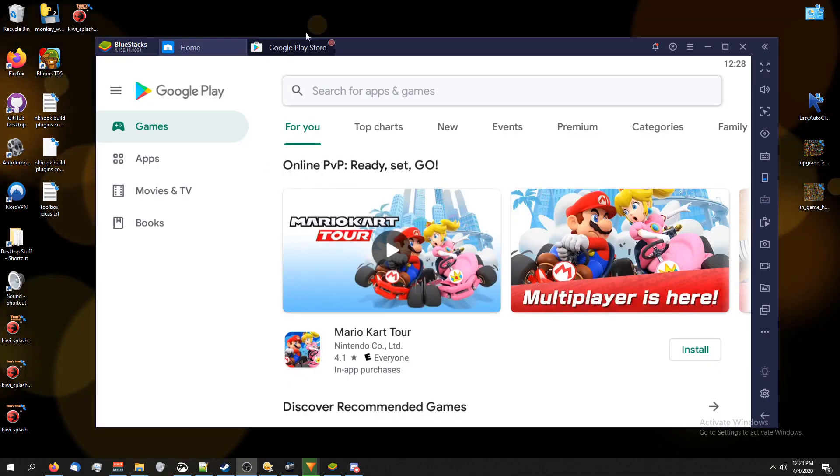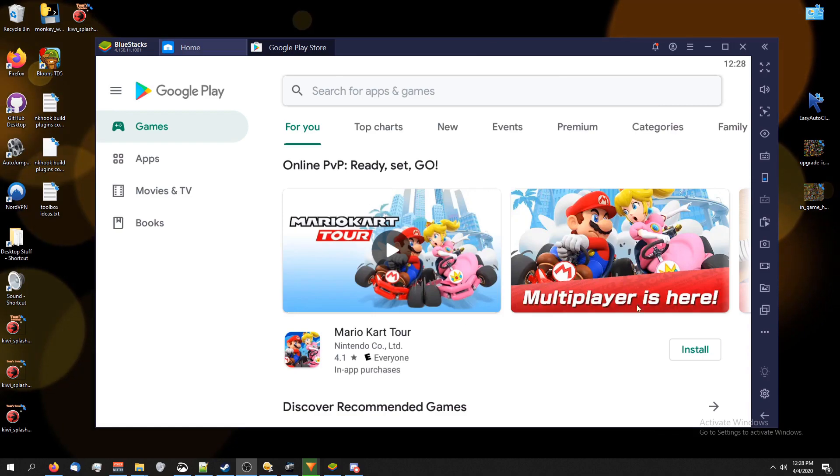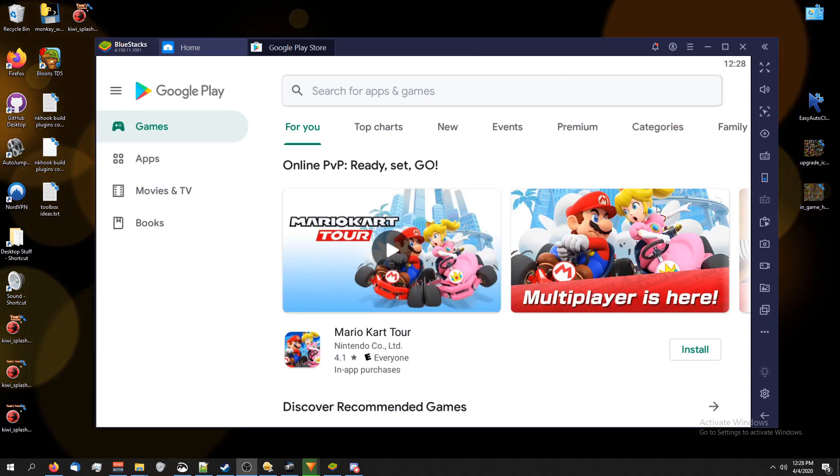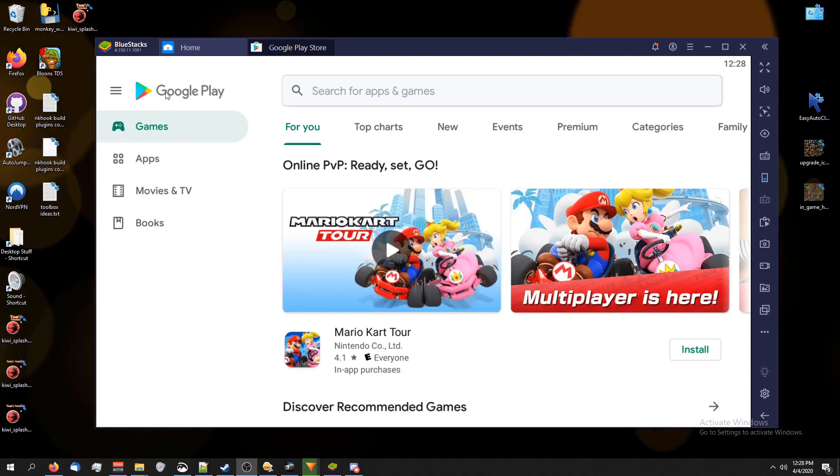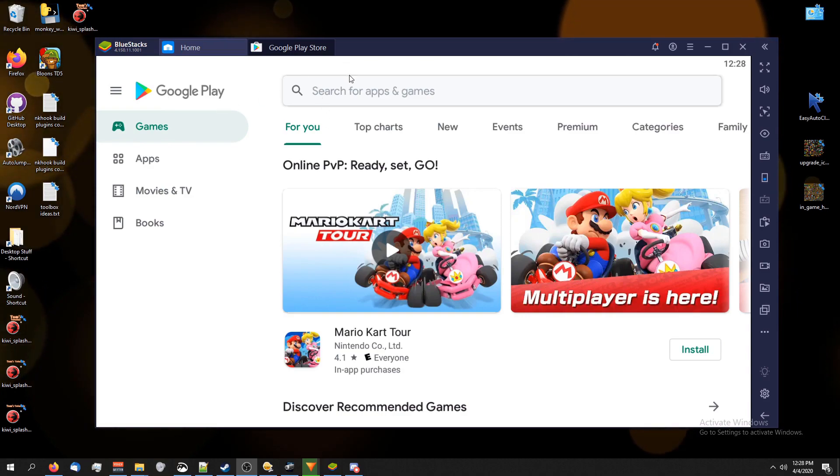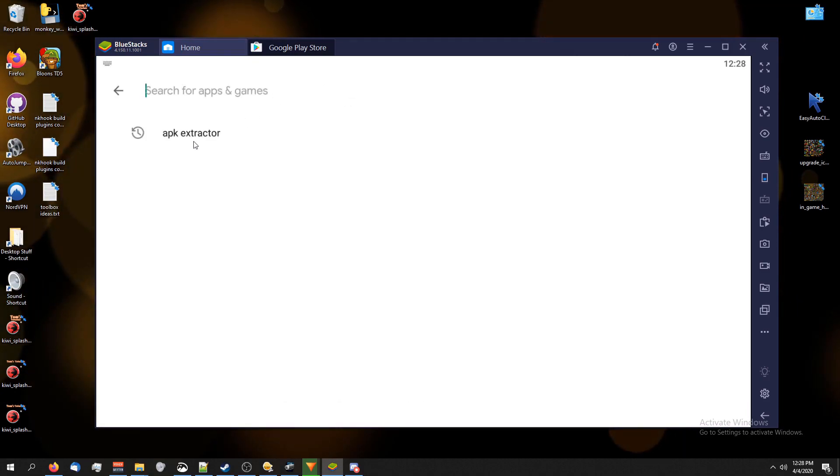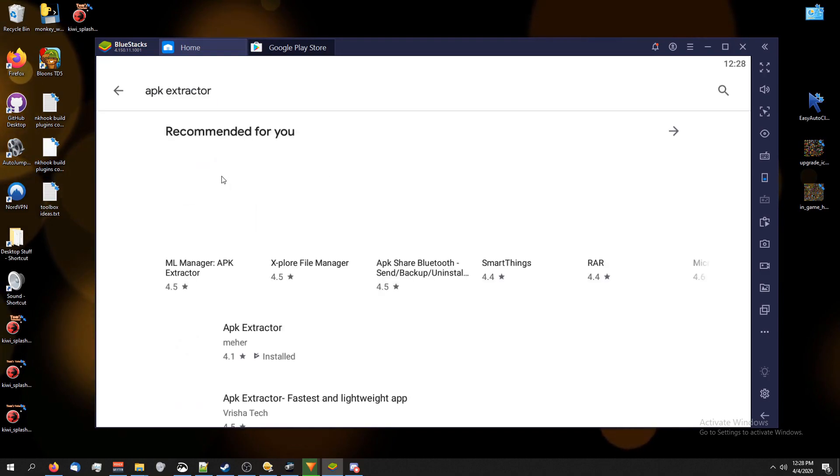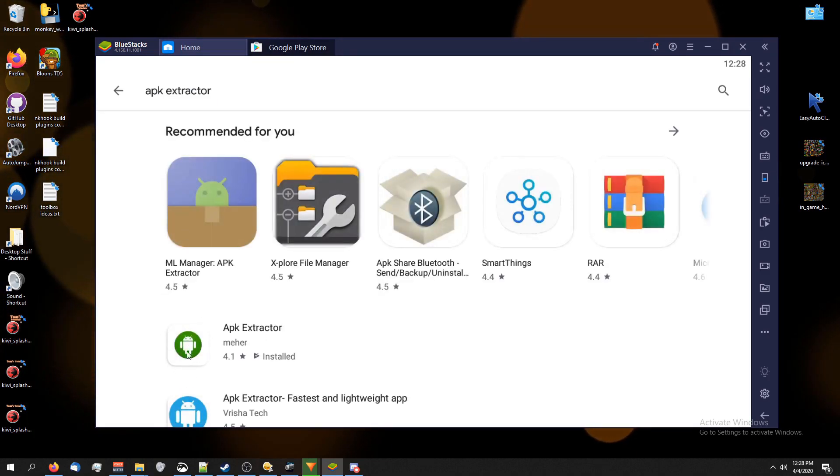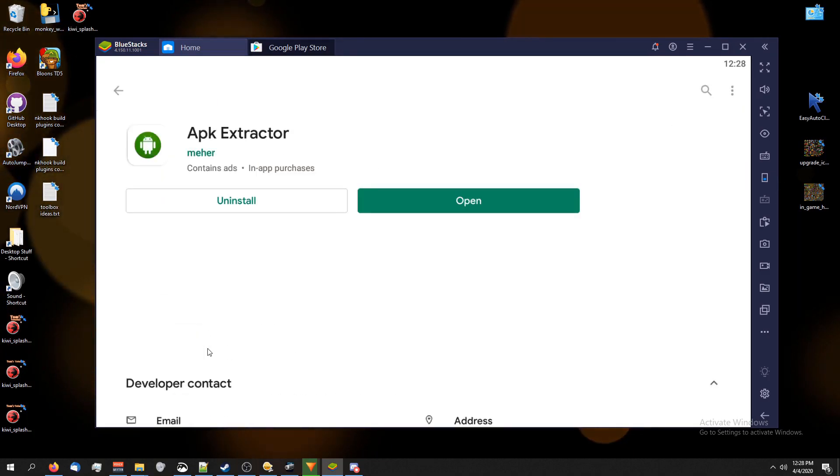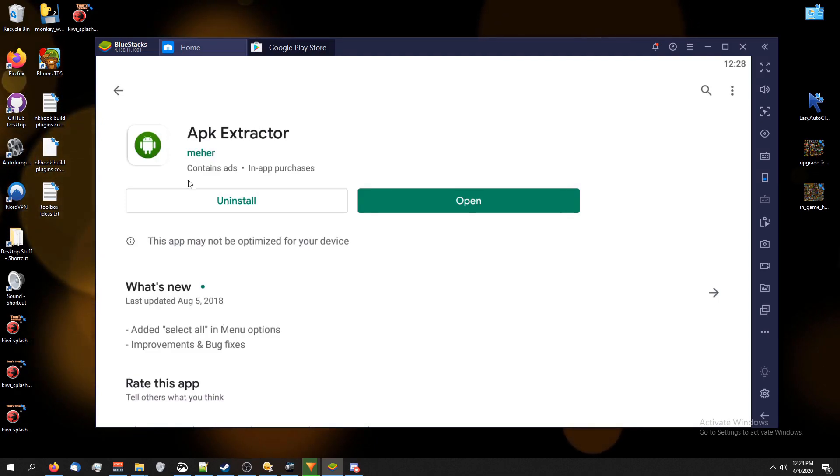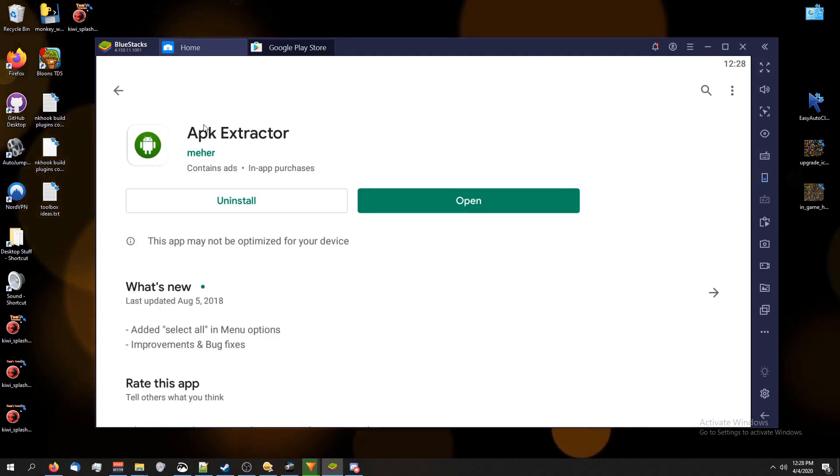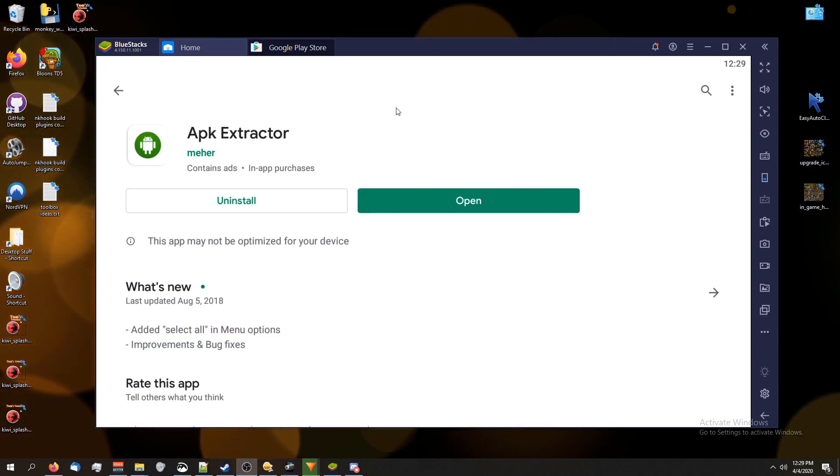I've got BlueStacks up, which is an Android emulator. You don't need this, but just for recording purposes I'm going to be using this. Basically on your device, your Android phone, you're going to go to the search thing and type in APK Extractor. This is the one I have. iPhones don't have APK files, they have something else, but you would just use the equivalent for that.